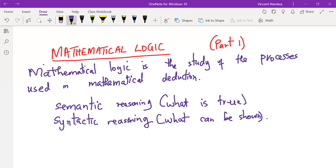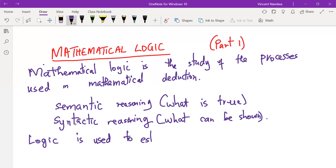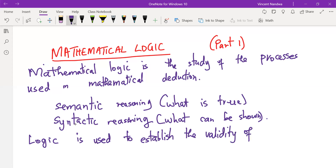Mathematical logic helps us to distinguish between what is true and under what condition. Mostly, logic is used to establish the validity of an argument. This is the objective of logic — to help establish the validity of any given argument.